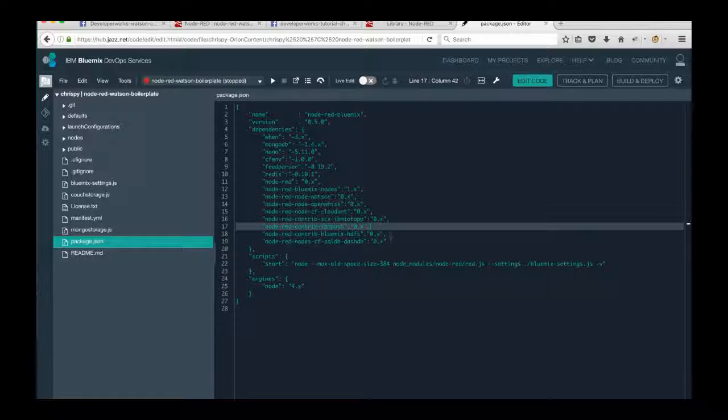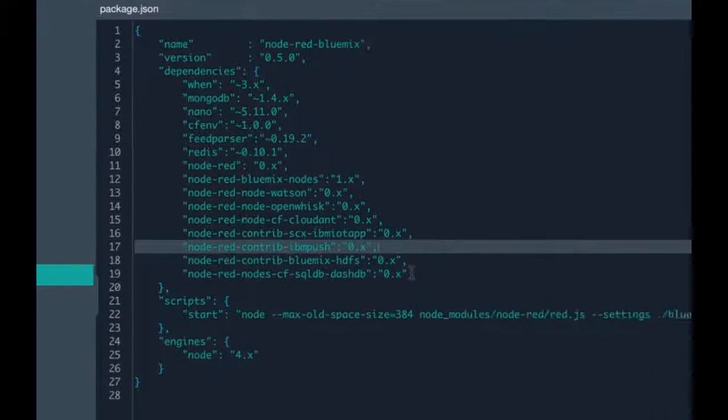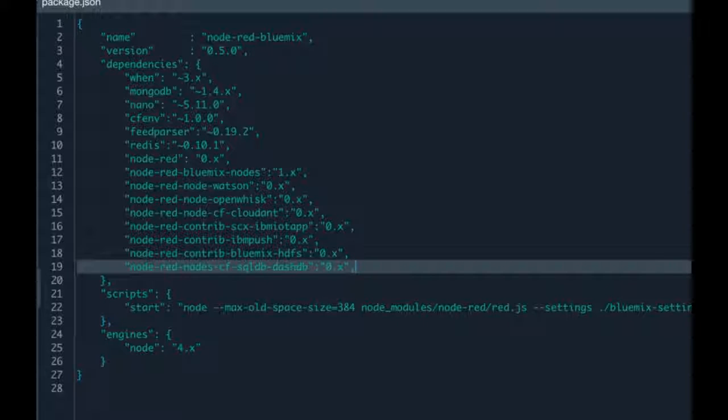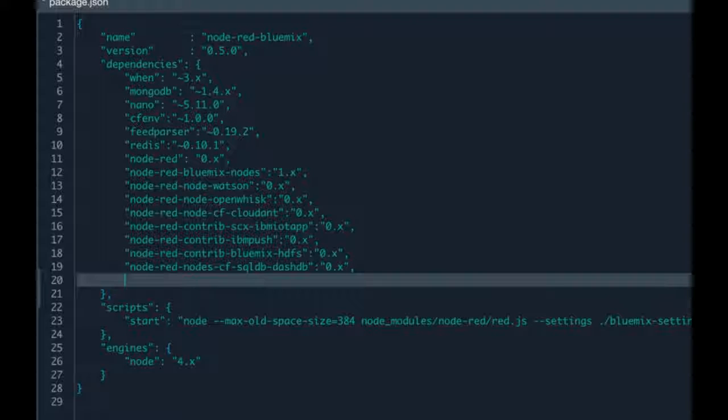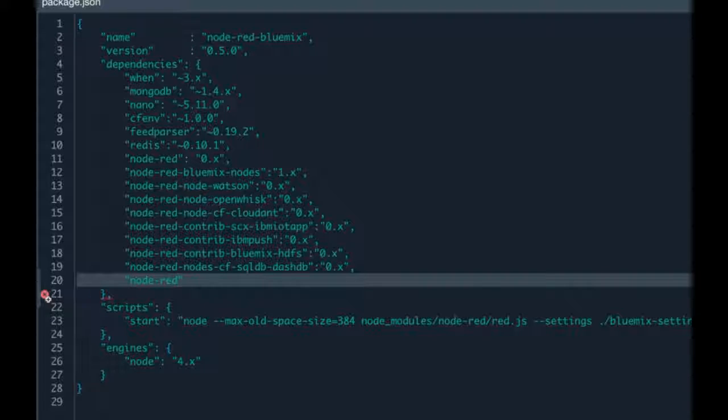This is where all your application dependencies are listed. So under the dependency object, I'm going to add another entry. Just at the bottom here, make sure you put a comma there at the previous line, and then start to enter that.